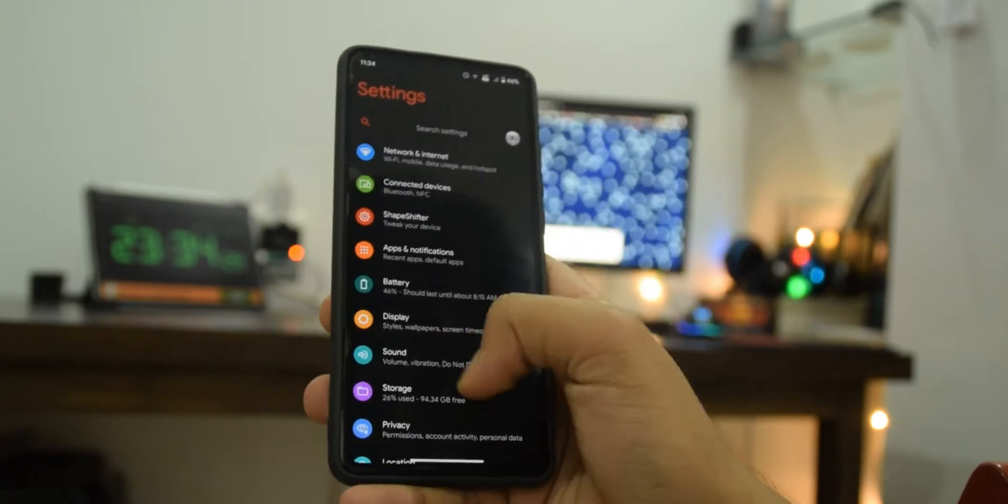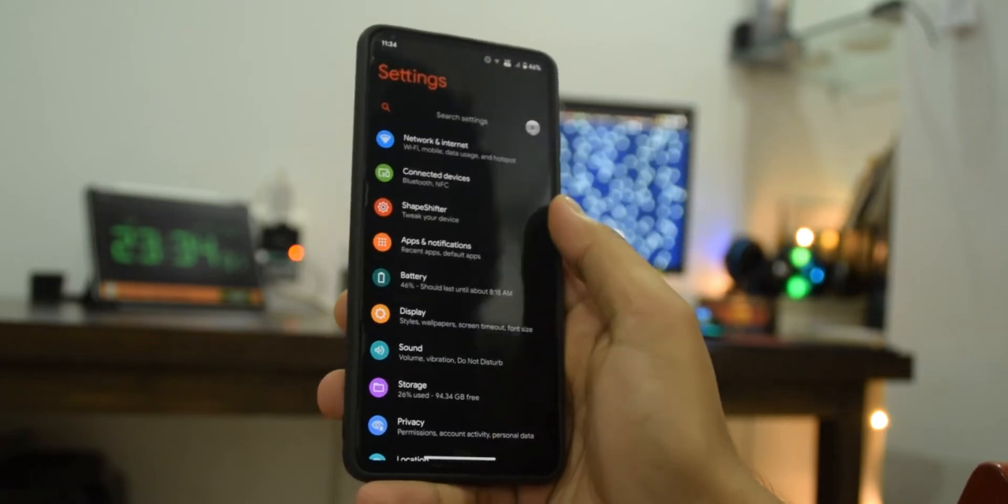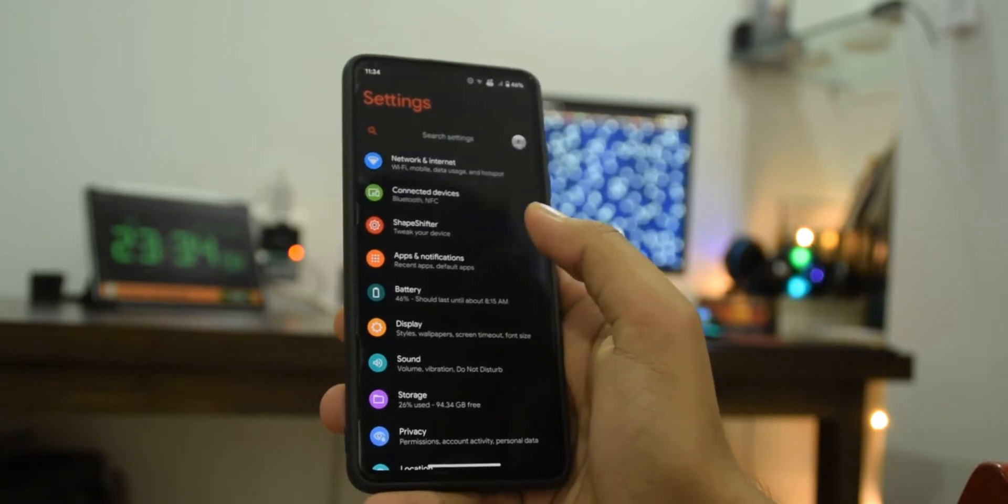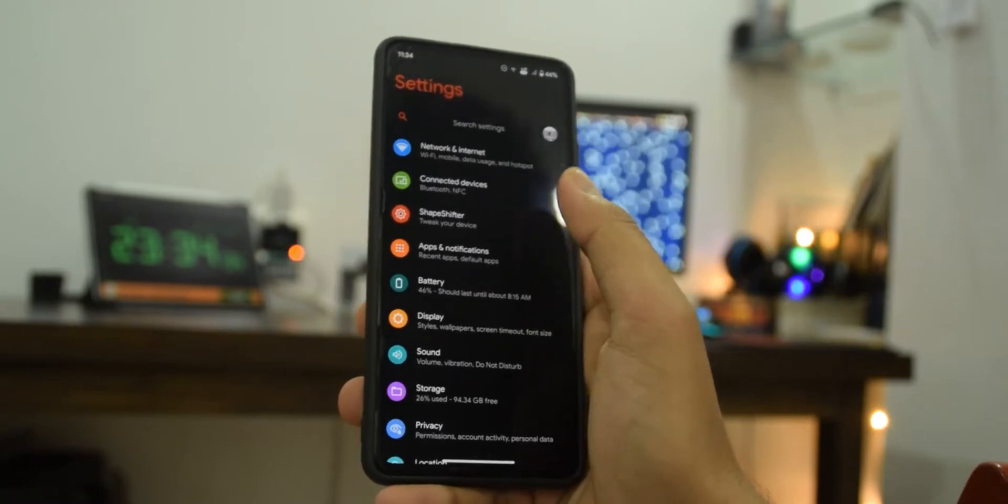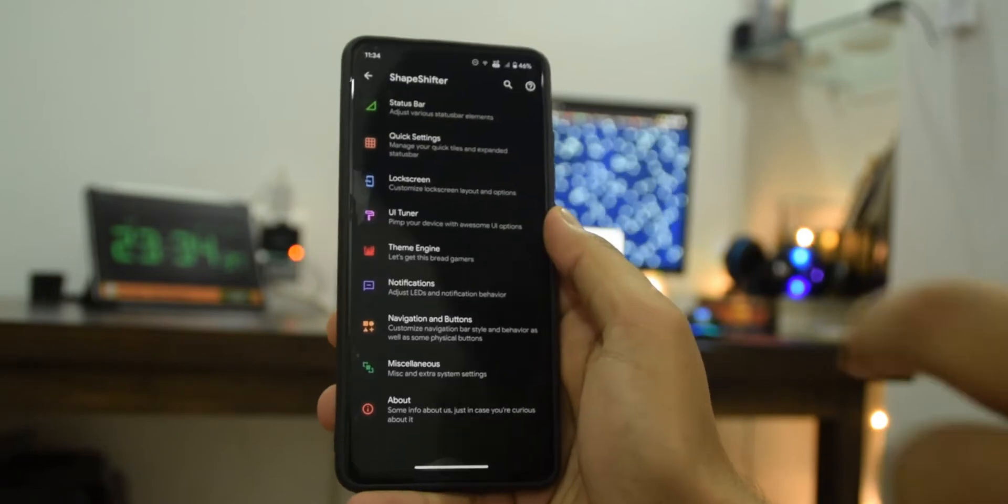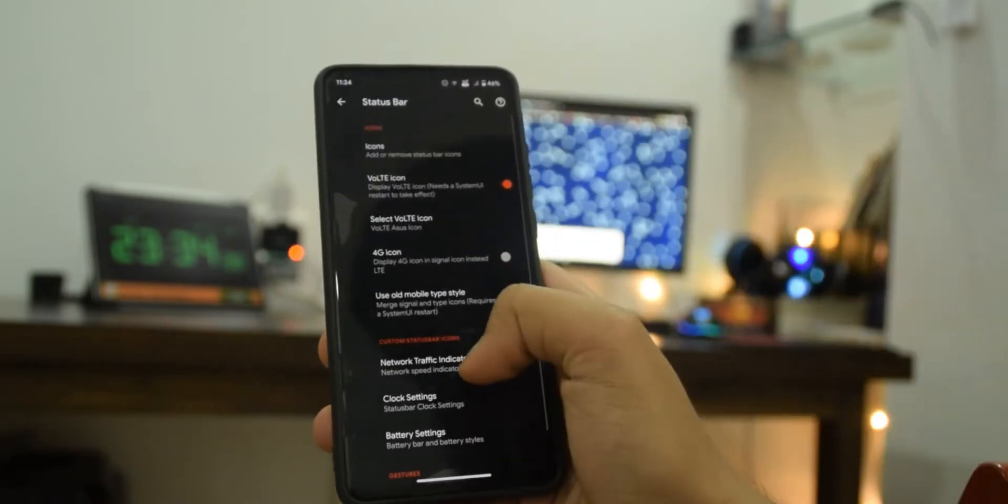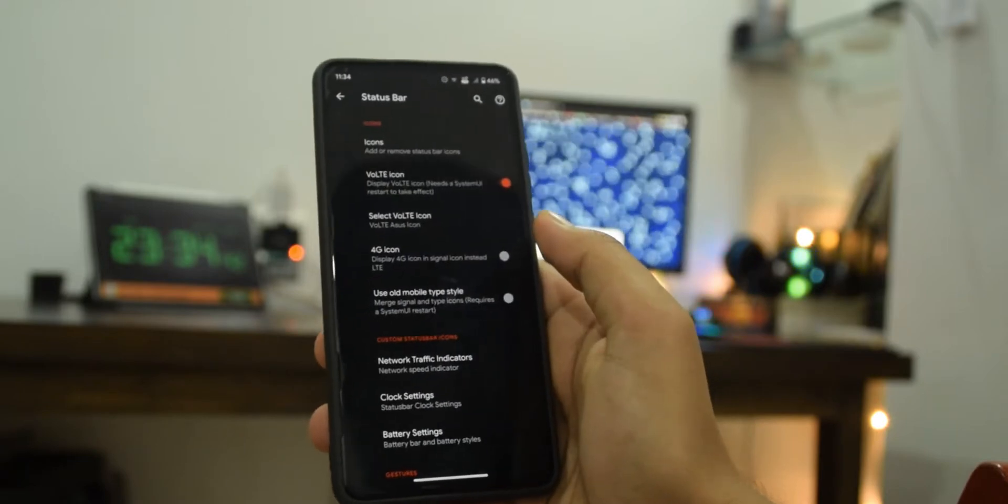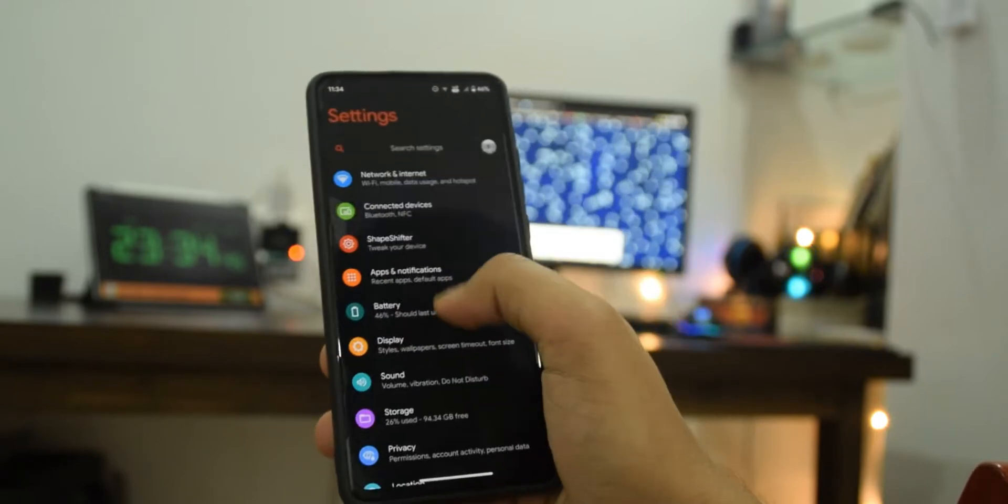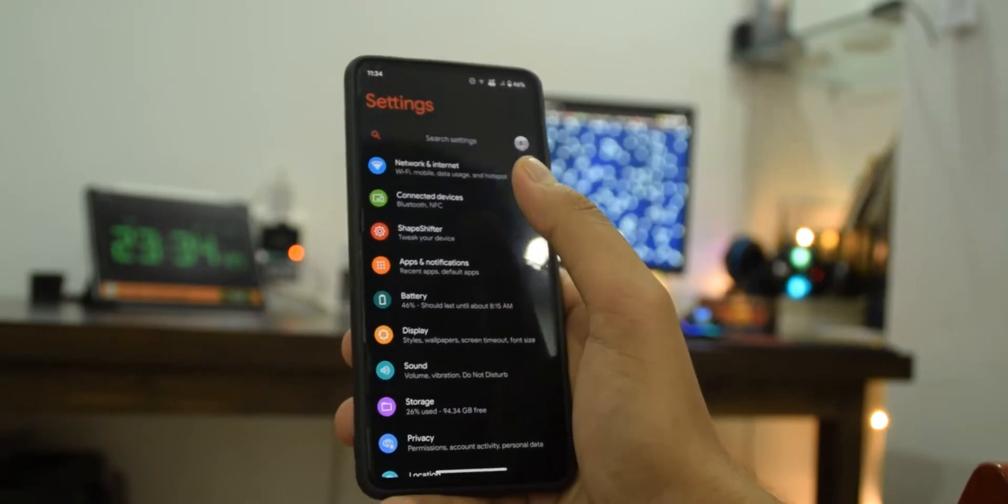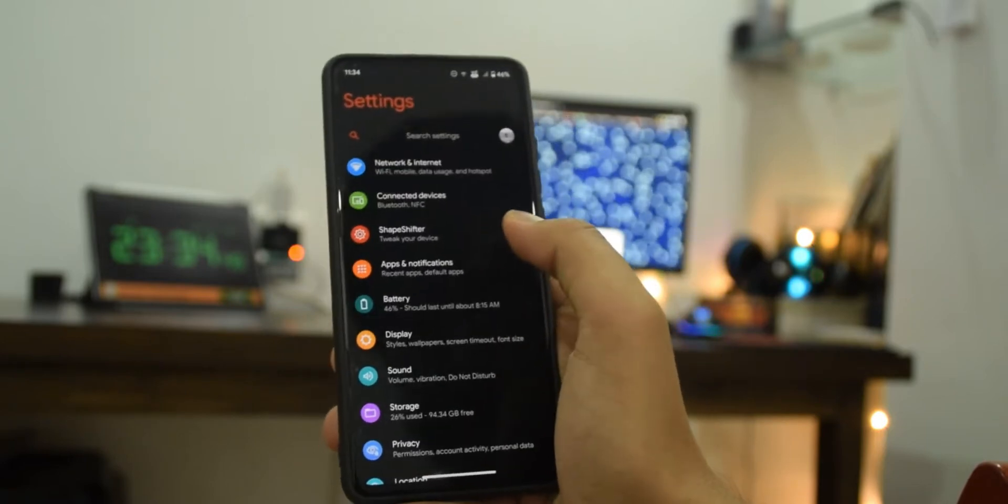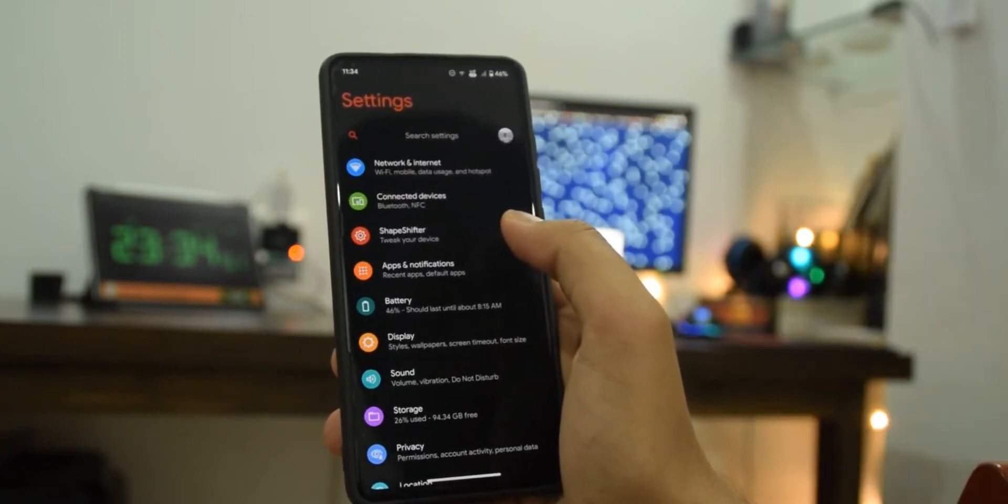Let's get into the ShapeShifter settings which shows all the customizations. If I go here at the top there is status bar which has all normal options that we find in other ROMs but it's just laid out a bit better.